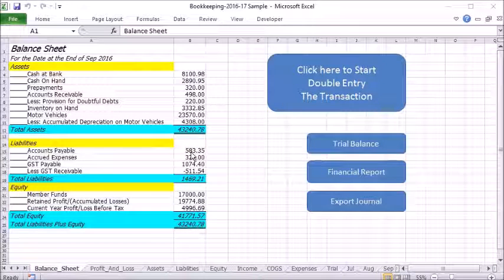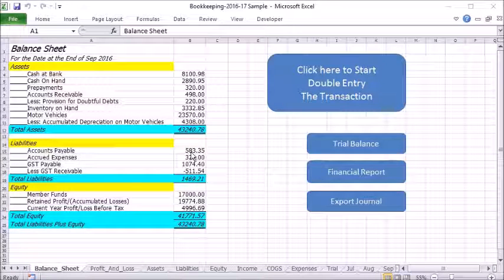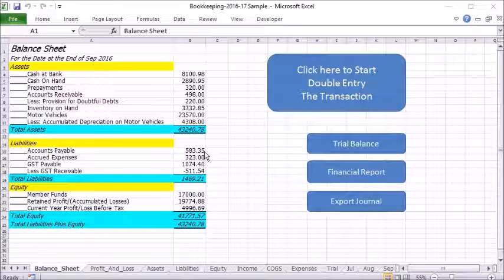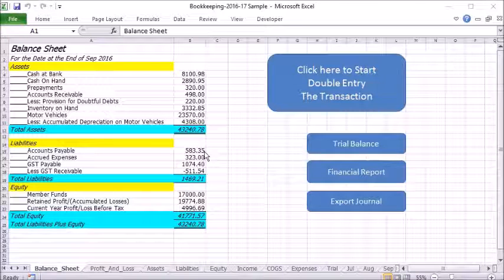Hello everyone. Today I'm going to present you with an Excel program to do your bookkeeping job in a very easy, efficient and accurate way.